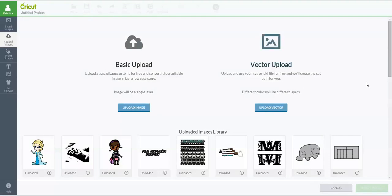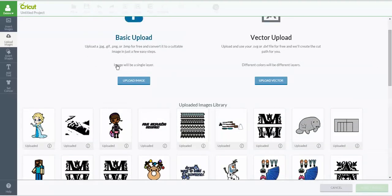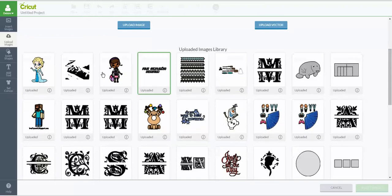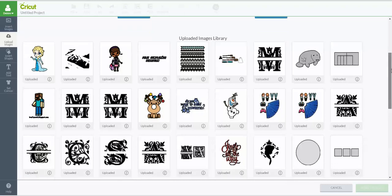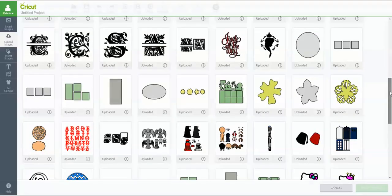You either did a basic upload or you did a vector upload. Vector uploads were SVG files, and your basic uploads were your JPEGs or your PNG files, that kind of thing. Down here you'll see all of your files that you've uploaded.